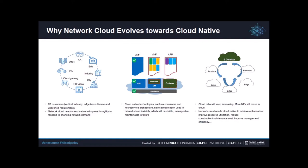The third motivation comes from the need to optimize our network cloud. As more network functions move onto the cloud, we definitely need to improve resource utilization, product delivery speed, and reduce cost and management difficulty. We think that moving towards cloud native is an inevitable trend.